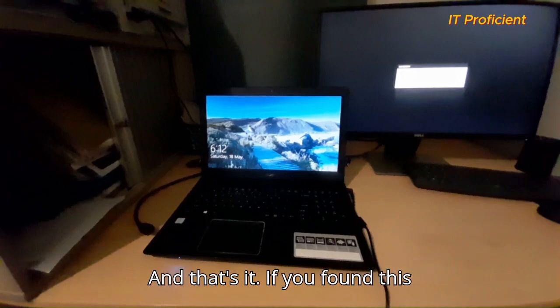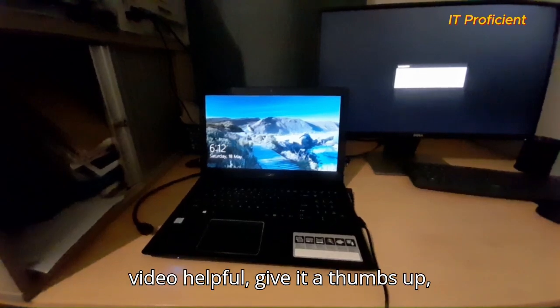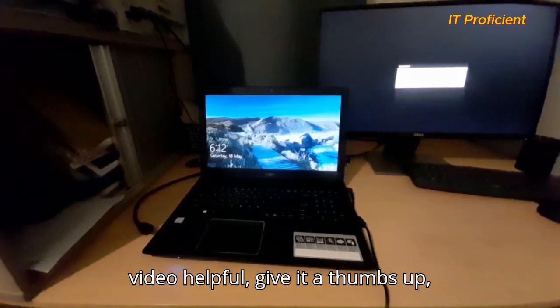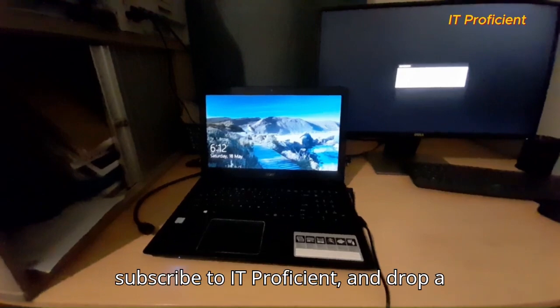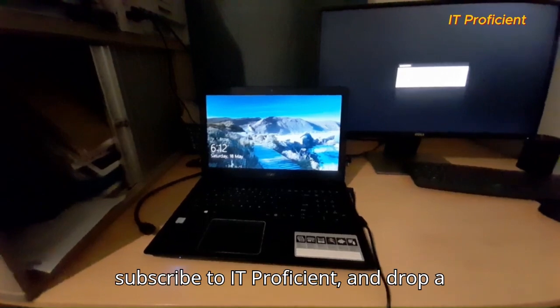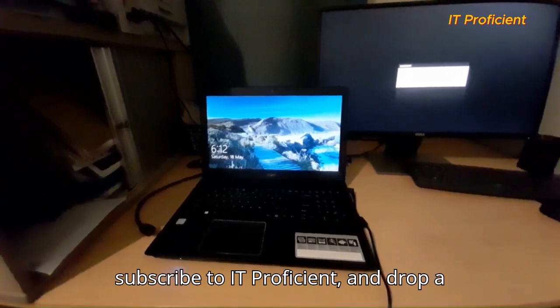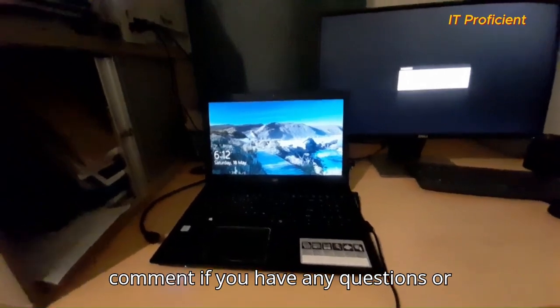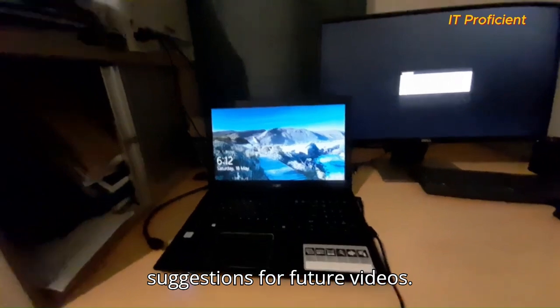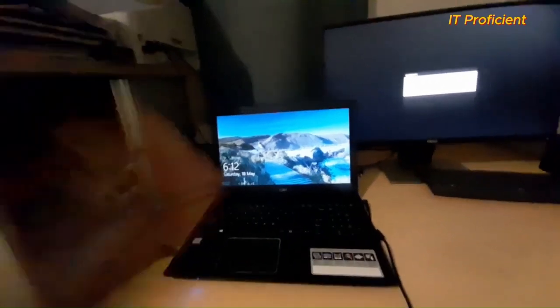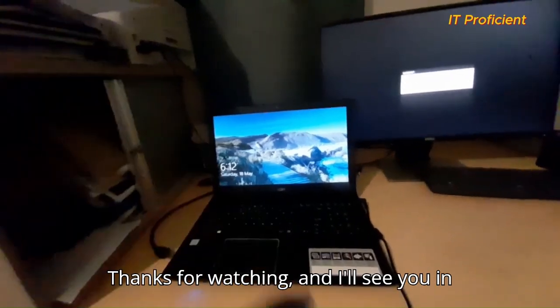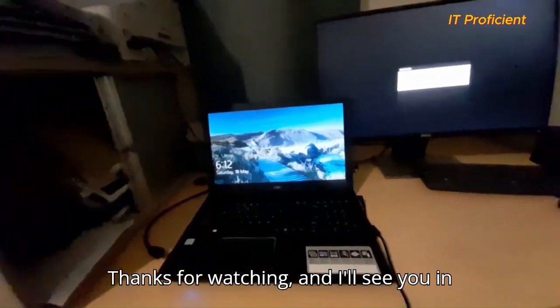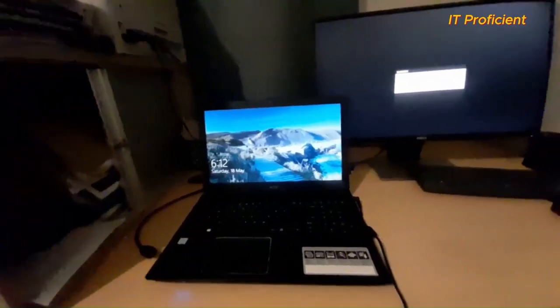And that's it. If you found this video helpful, give it a thumbs up, subscribe to IT Proficient, and drop a comment if you have any questions or suggestions for future videos. Thanks for watching, and I'll see you in the next one.